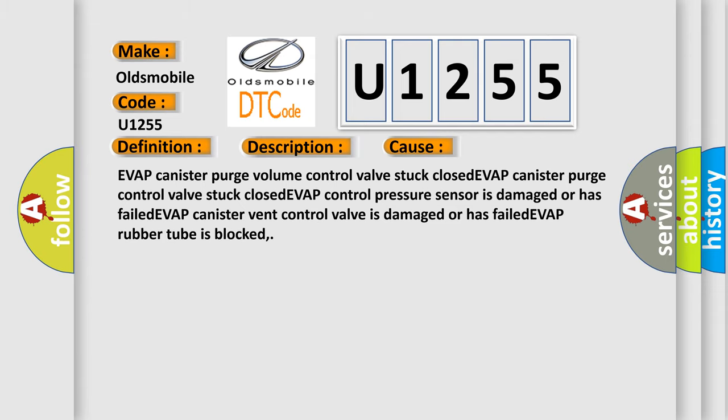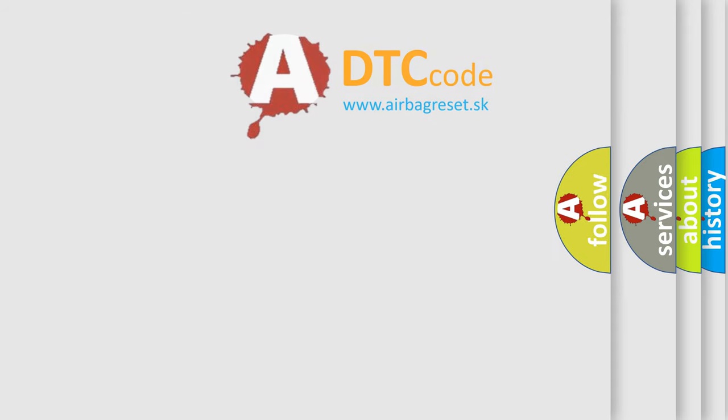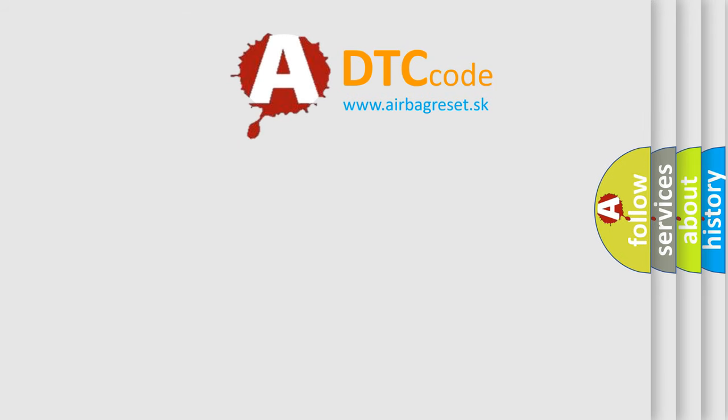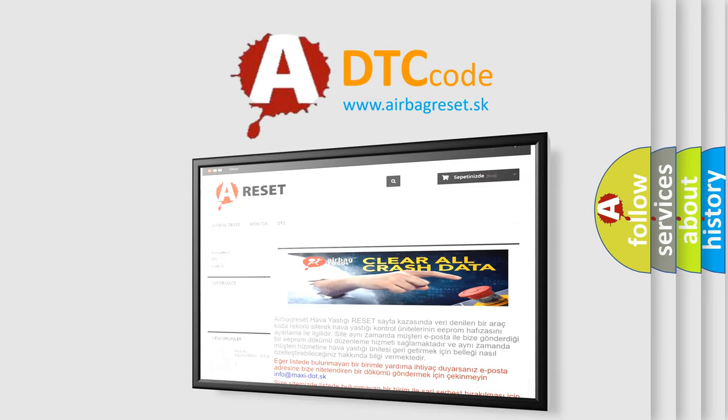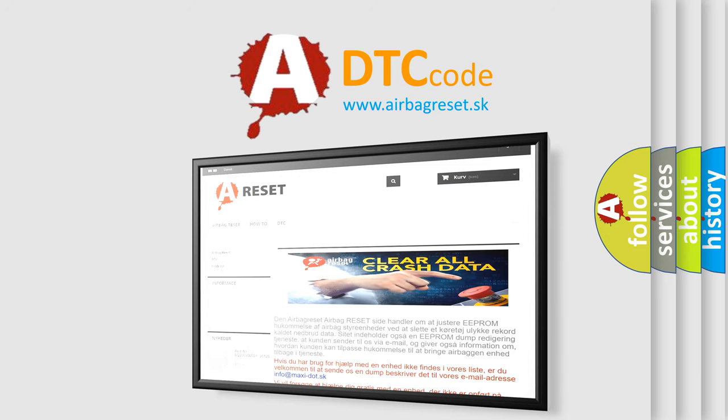The Airbag Reset website aims to provide information in 52 languages. Thank you for your attention and stay tuned for the next video.